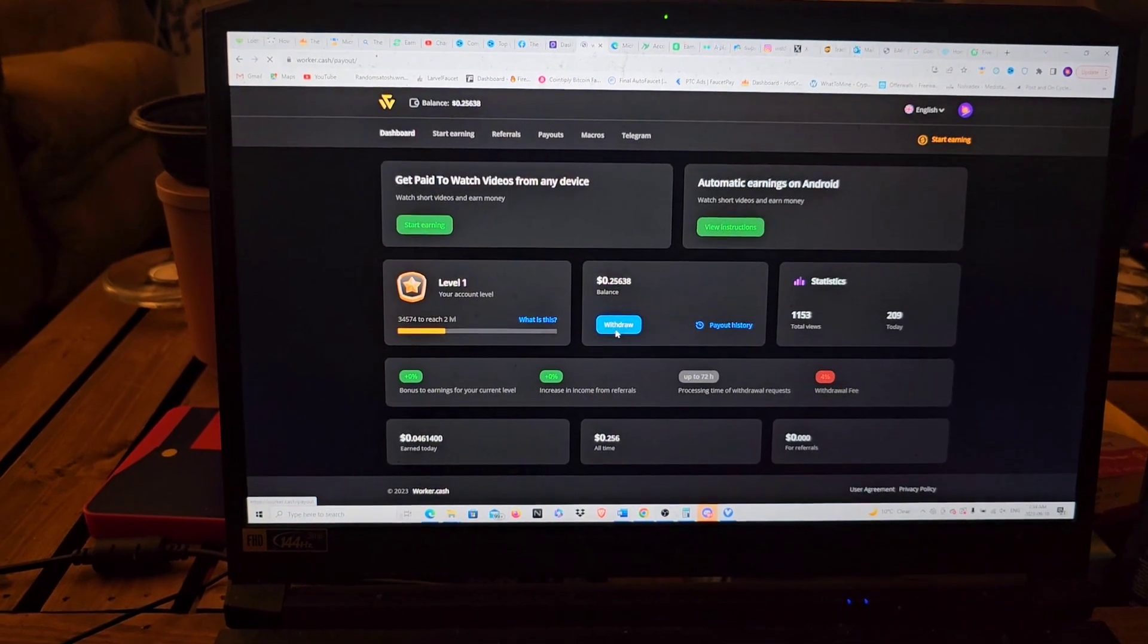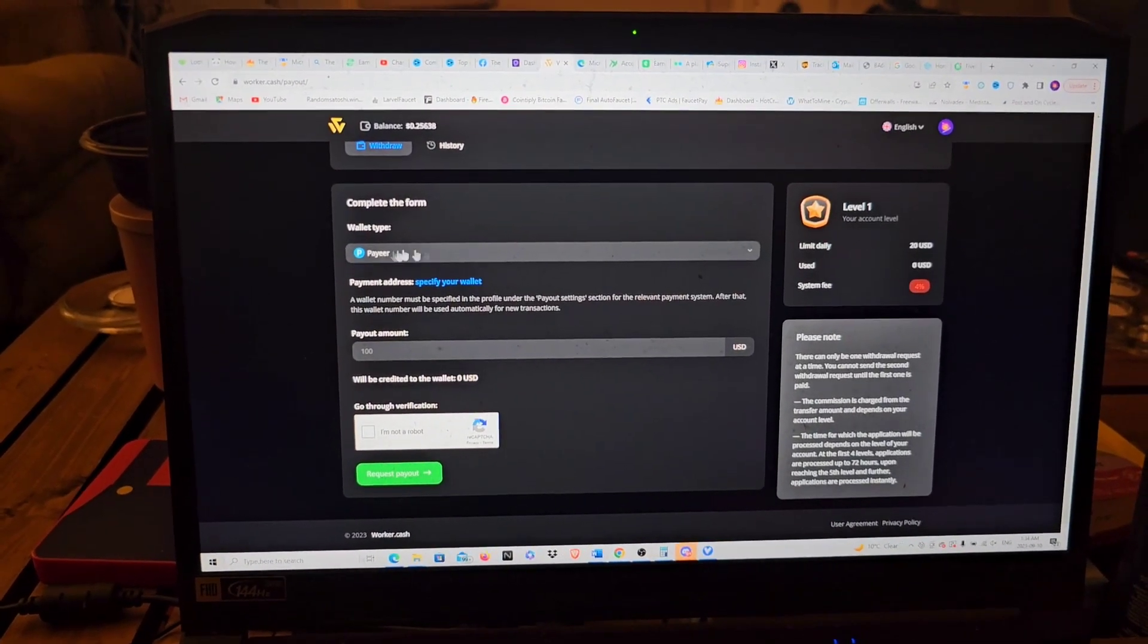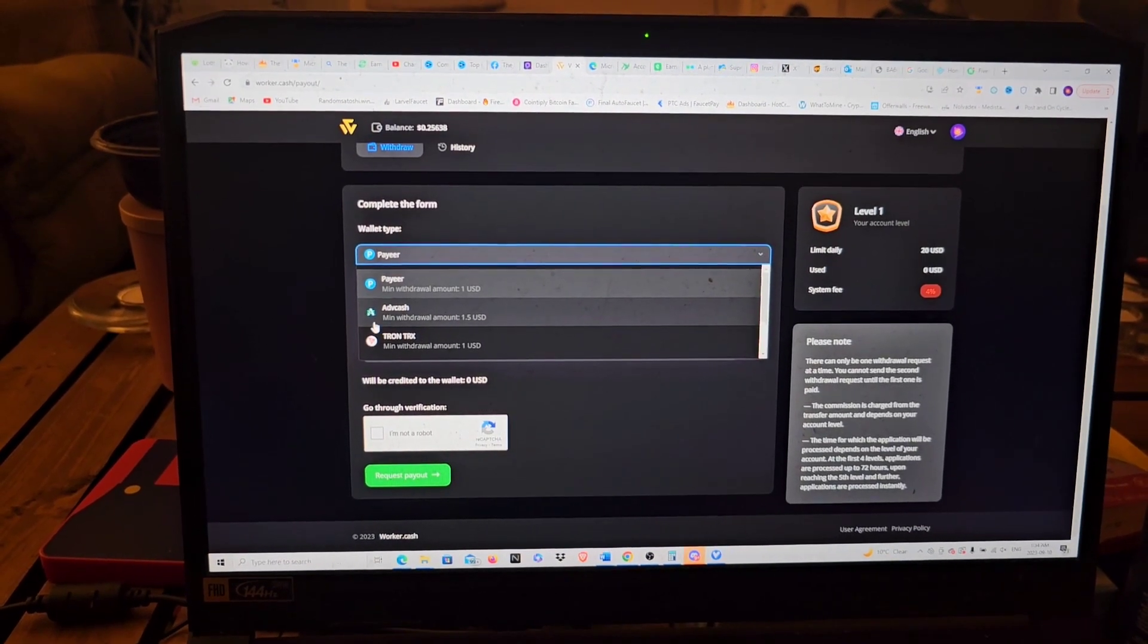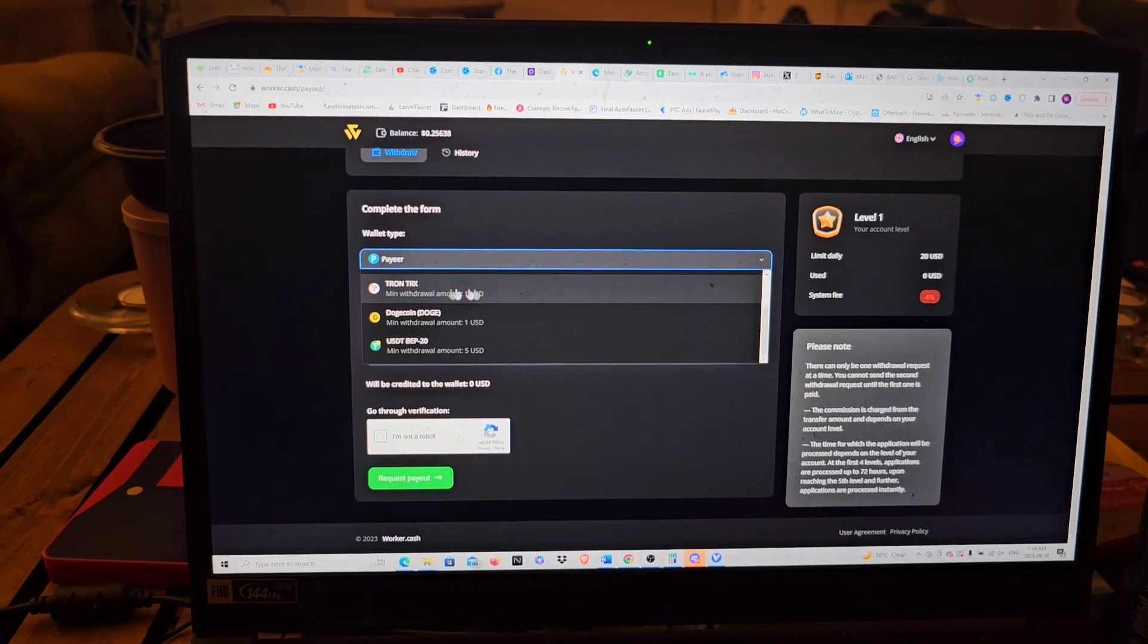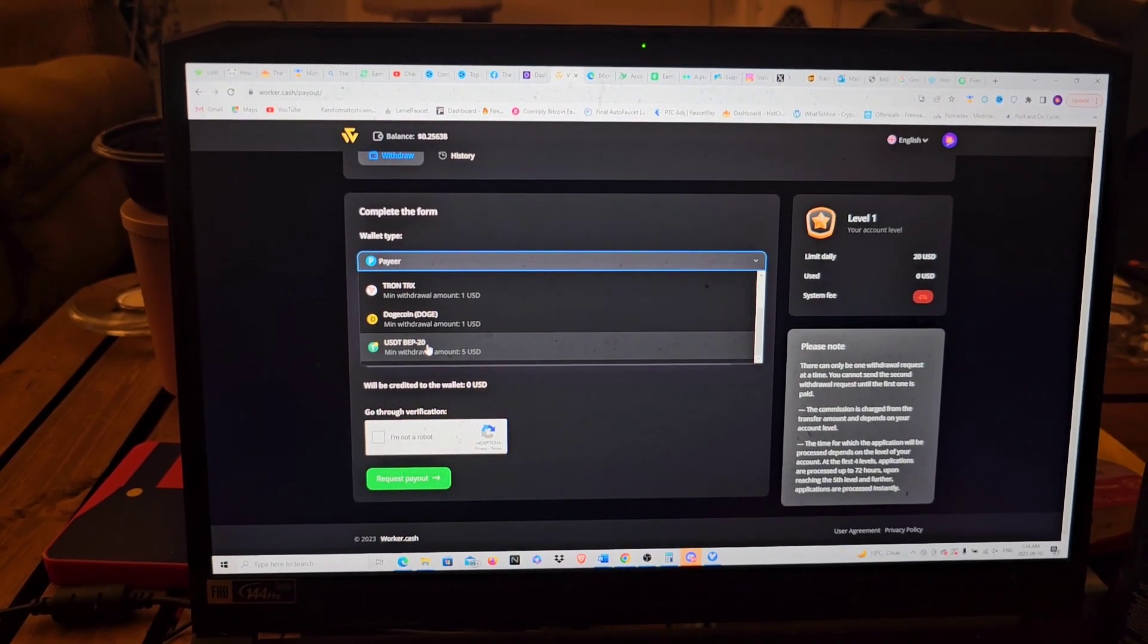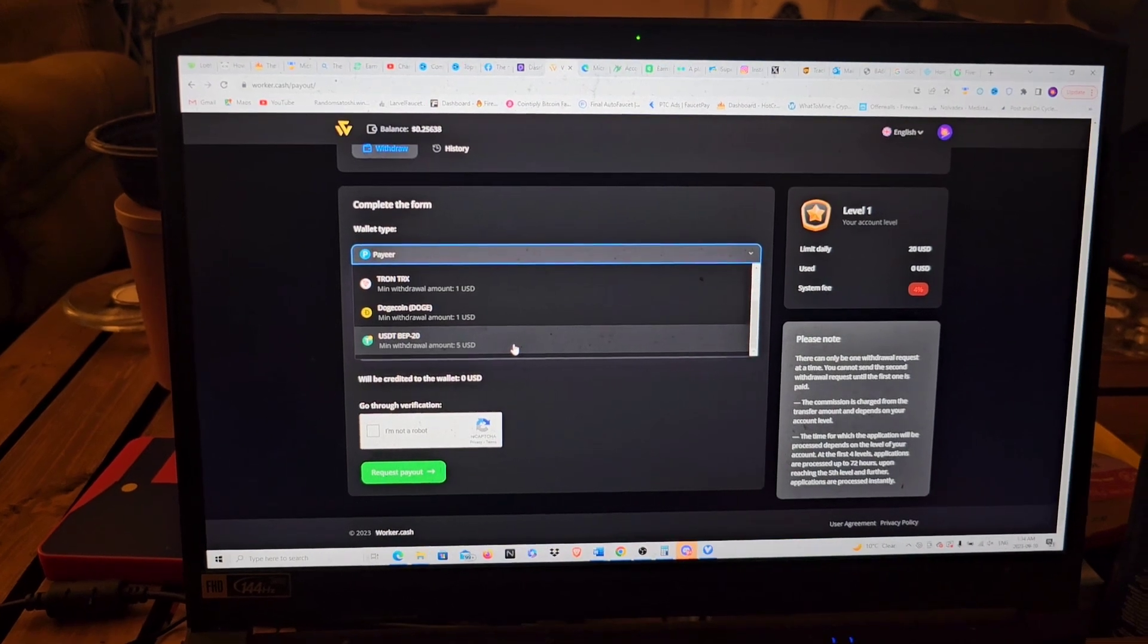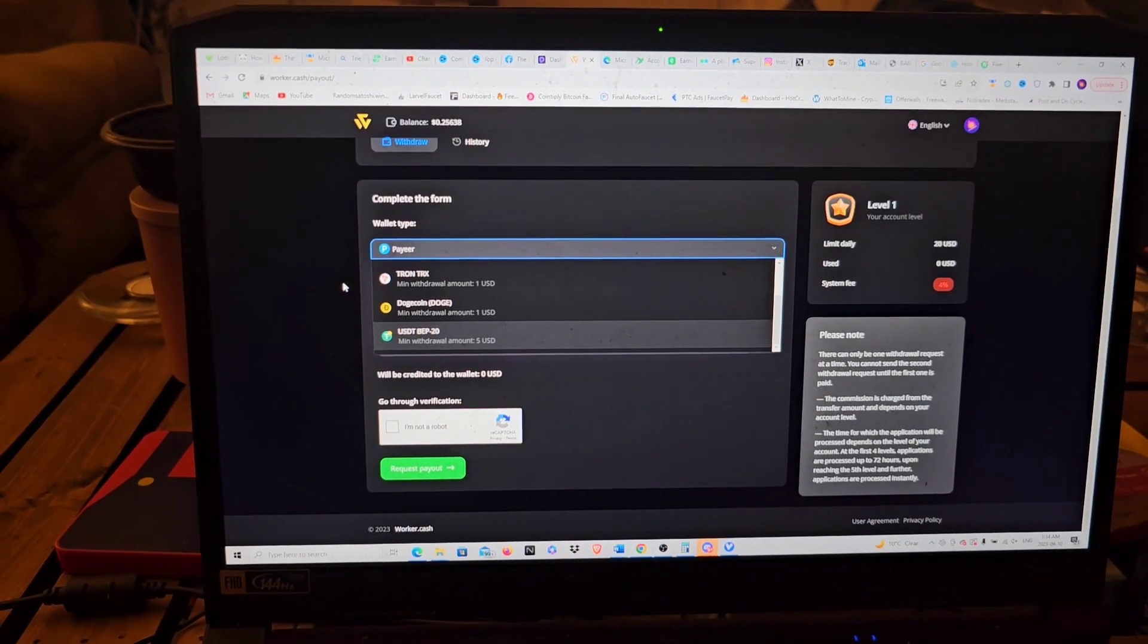Another thing I want to show you guys about this is withdrawal and the payments you can take. You can take Payeer with a minimum payment of one dollar. You can also take AdvCash with a minimum of $1.50 USD. Tron is one dollar USD, Dogecoin is one dollar USD, and USDT BEP-20 is five dollars USD.